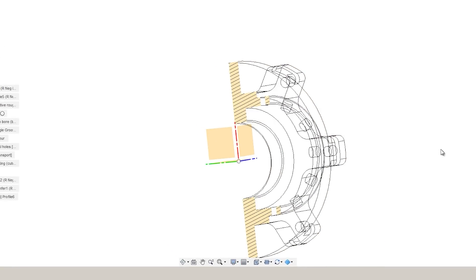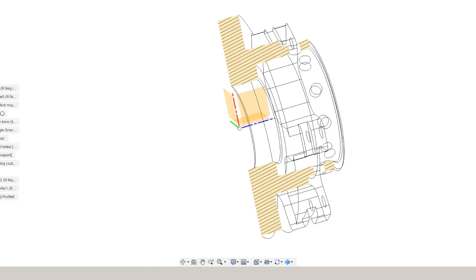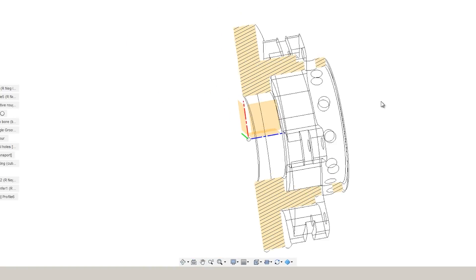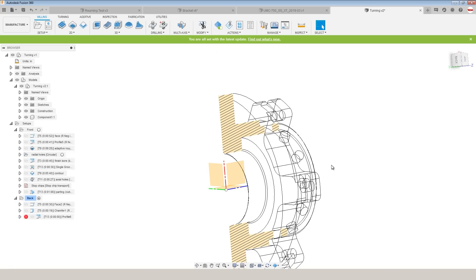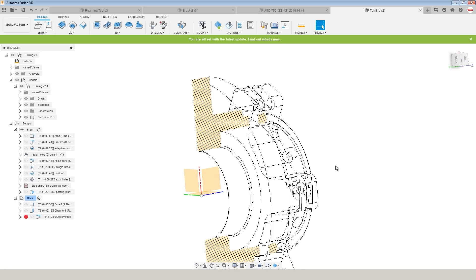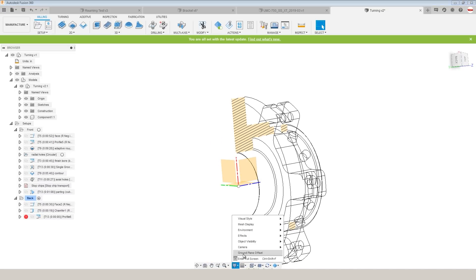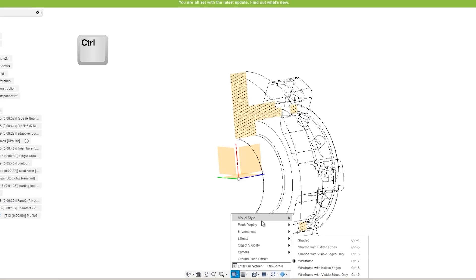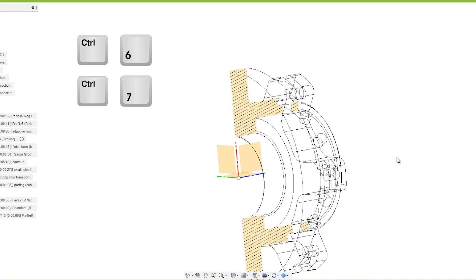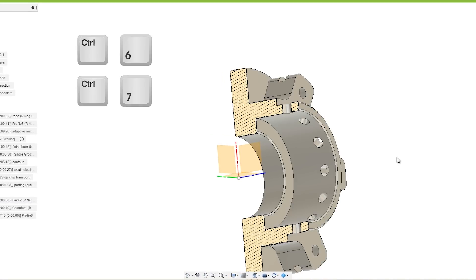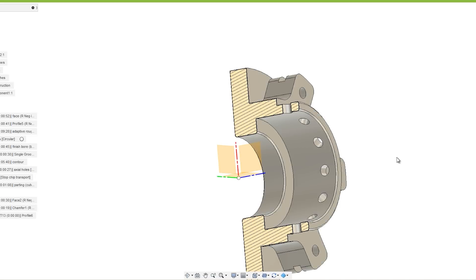sometimes I'll switch to the wireframe view, which kind of gives that 2D drawing hollow look of your part and lets you see through the part, whether you're simulating it or modeling it. But what I find most helpful is the fact that all these are accessible with a keyboard shortcut. So I toggle a lot between control 6 and control 7 to switch that view seamlessly, whether I'm looking at the depth of a drilled hole or the depth of a boring feature.